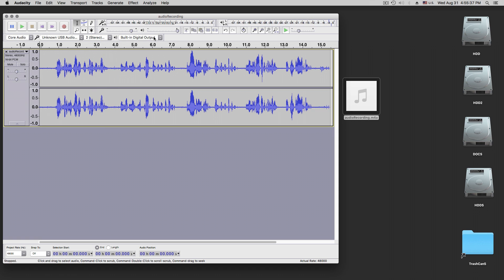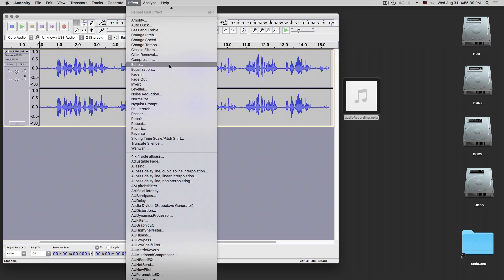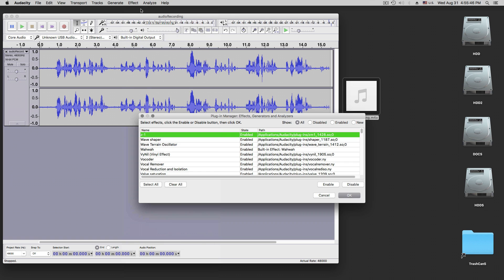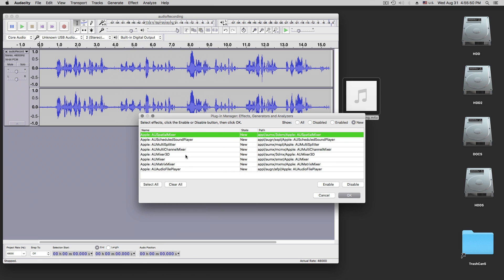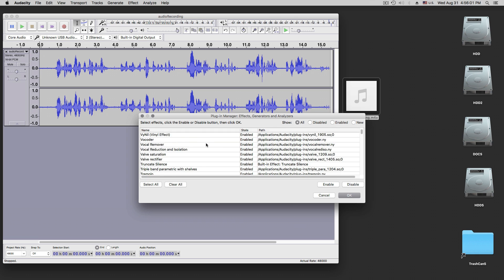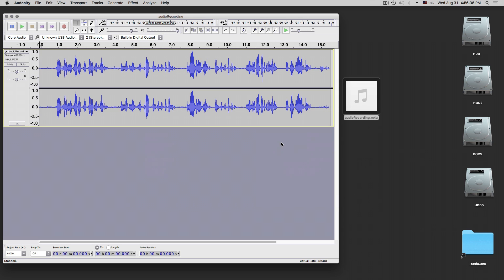So I have this. We can see here the Effect menu and there is a whole lot of effects in here. We can add and remove plug-ins, and see what's new. Those ones are new — we can select all, and enable them. Then we can look at all the disabled ones — there are none. So basically they are all enabled. That's how the plug-ins are installed.